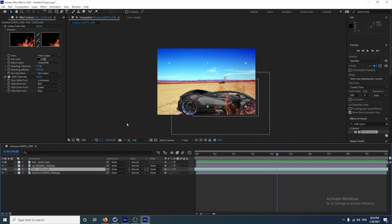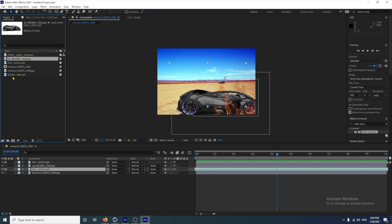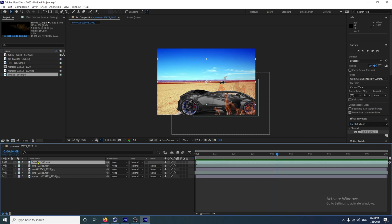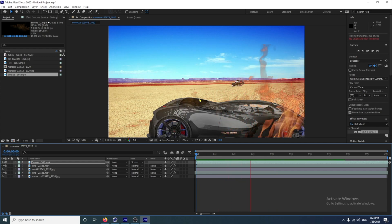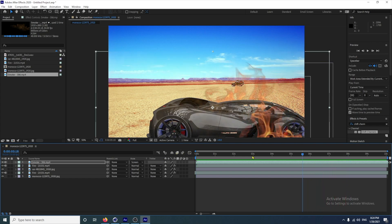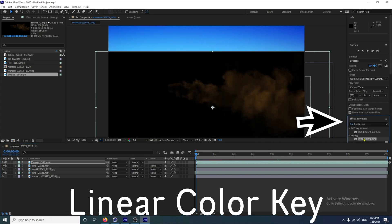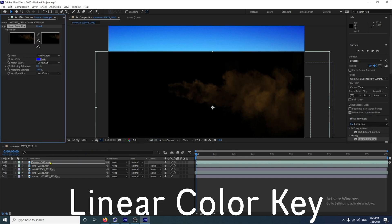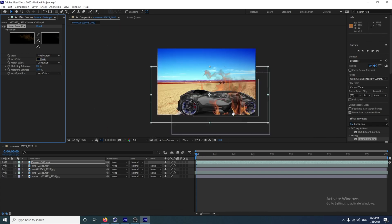Lastly, we're going to add some smoke. Click on the smoke and drag that down. Again, if we click on Screen you can barely notice it, but if that's the effect you're going for it's okay. We can use the same technique — go to Linear Color Key, select that, drag it onto the smoke. You're going to pick the black — just be careful to make sure it's not near the smoke because you'll be selecting that color. So just go into the corner here.